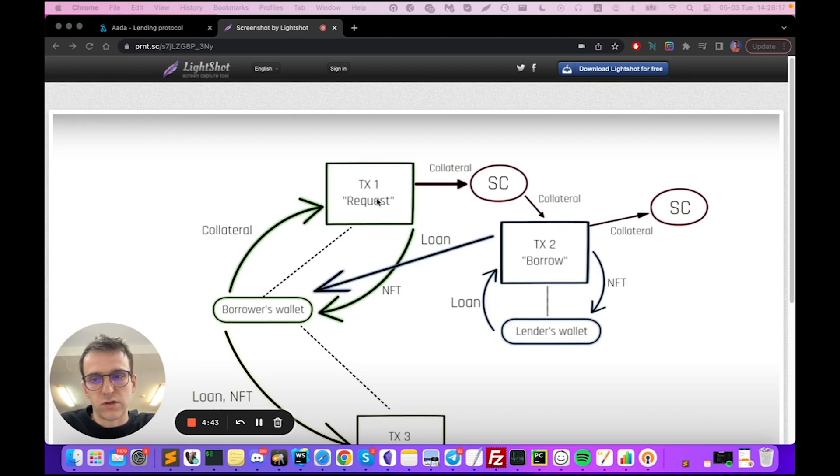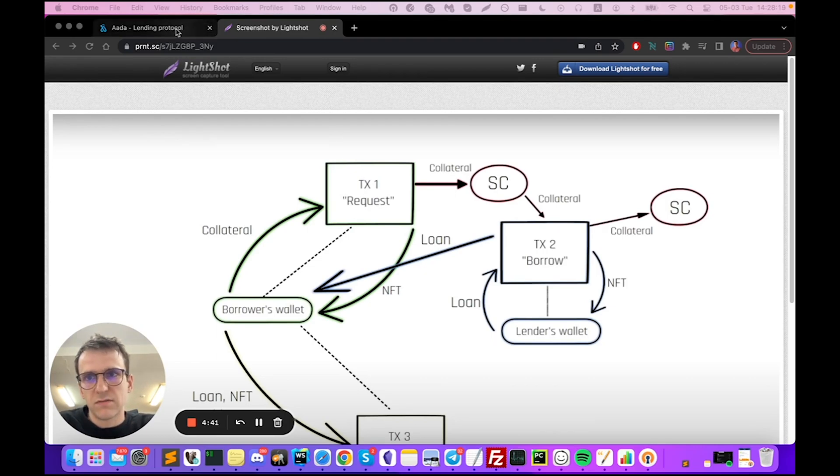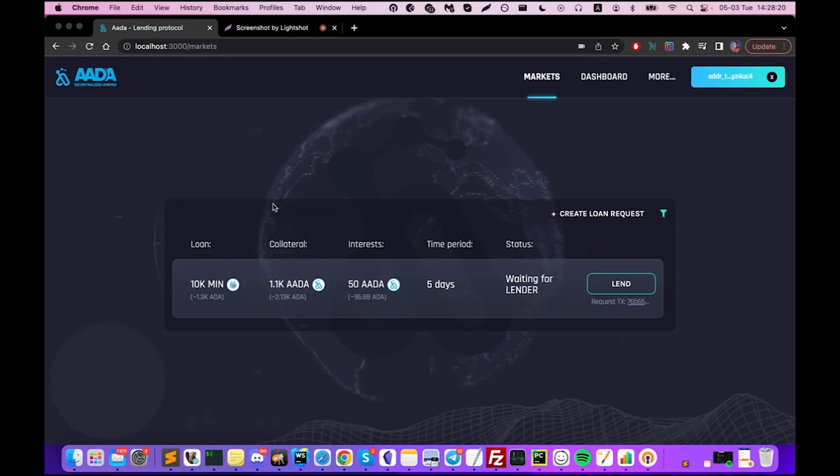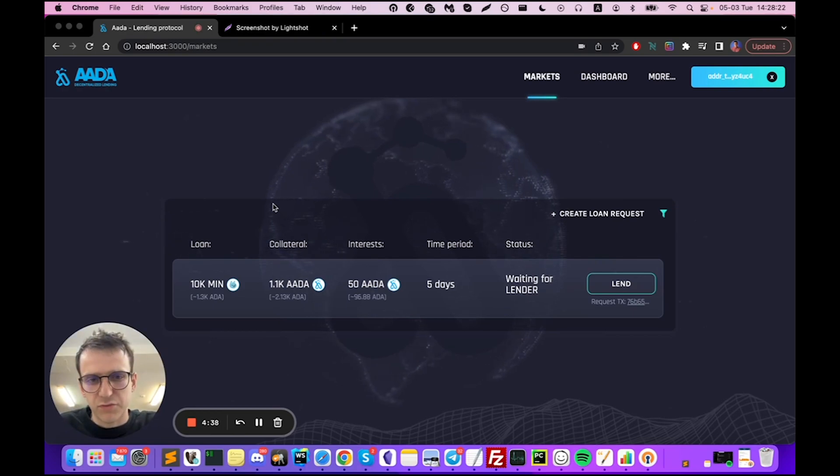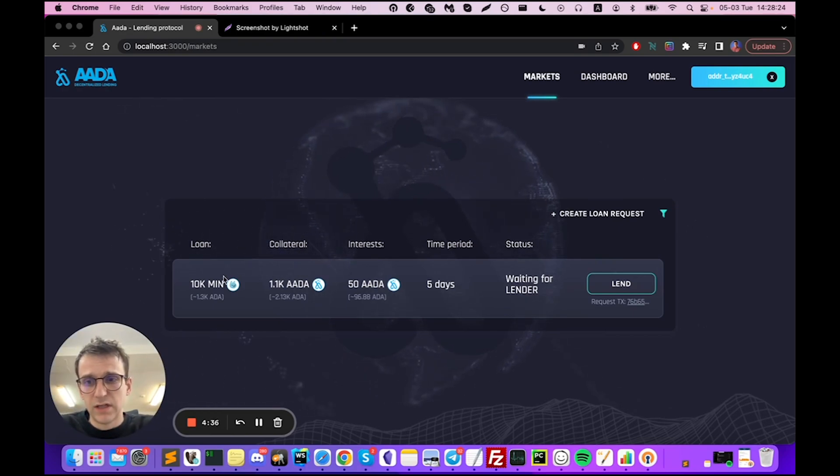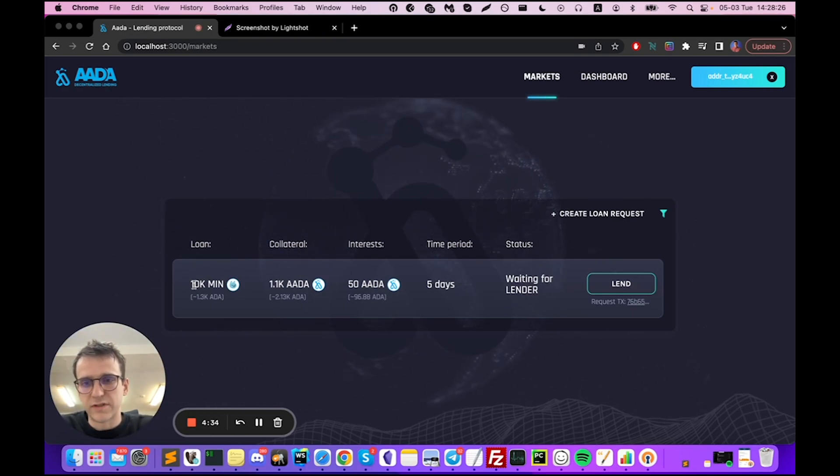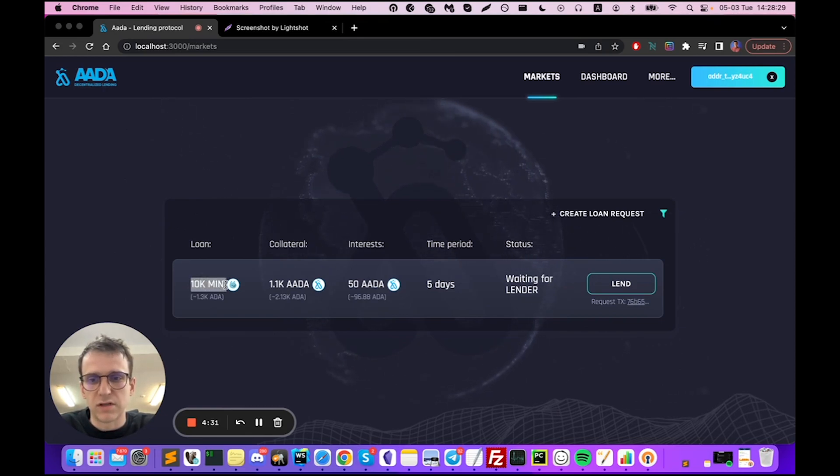If I come to this page you can see there is a loan request created by the borrower some time ago. In this loan the borrower is asking to get a loan of 10,000 MINT tokens.